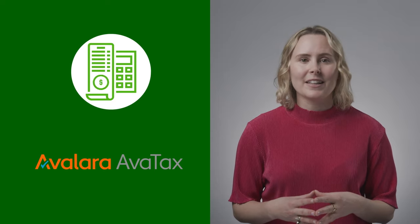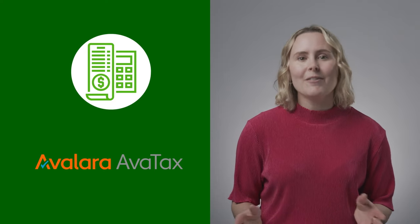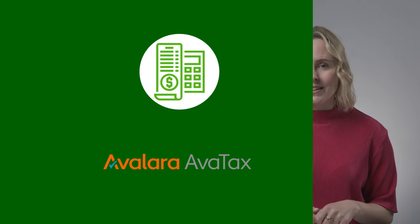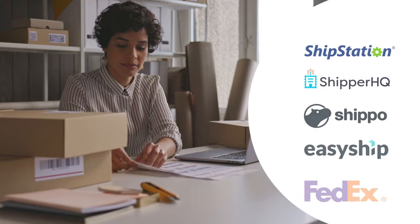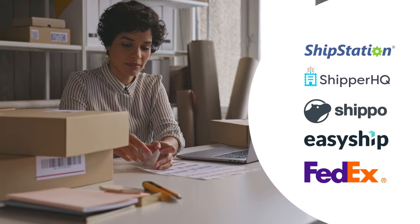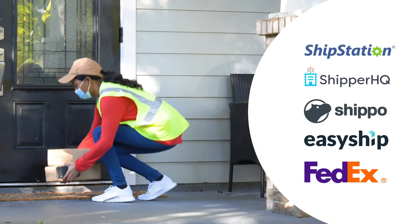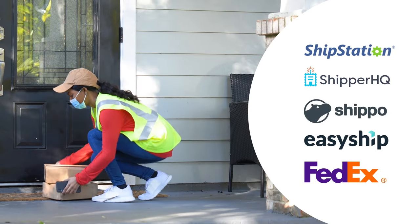Next, tackle taxes with our free integration to leading tax solution, Avalara AvaTax. Finally, simplify your shipping and easily connect to apps to print labels and get preferred rates.